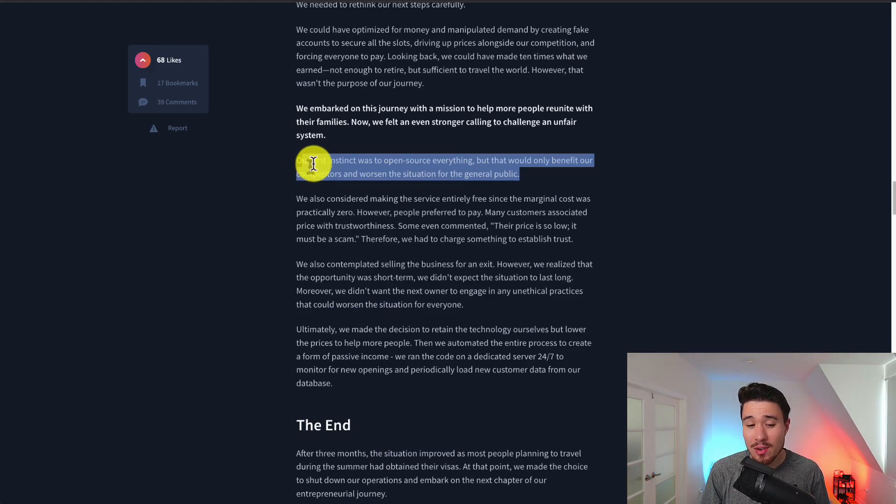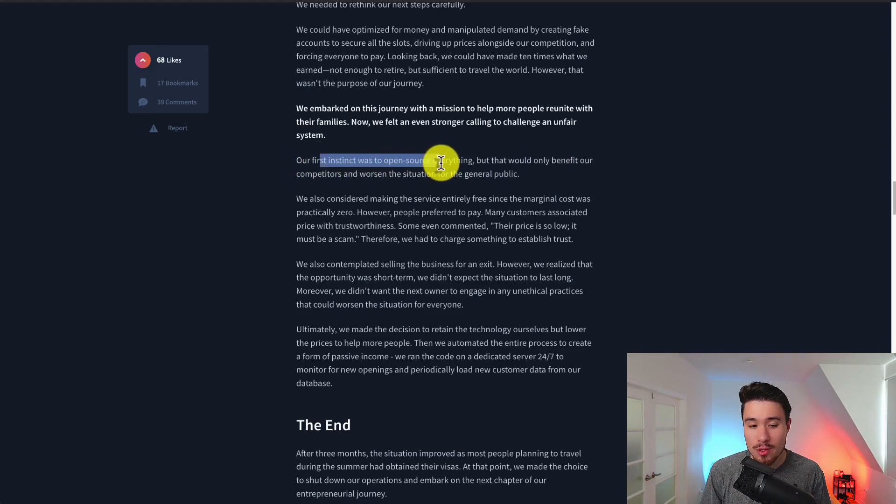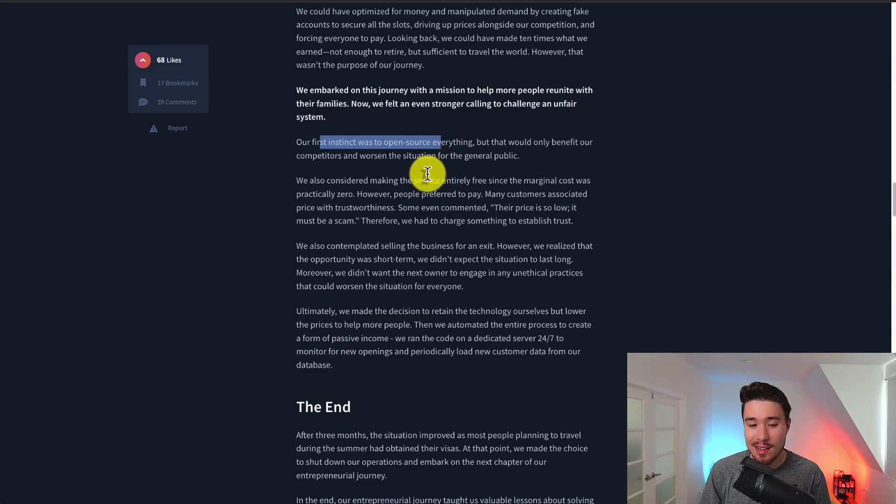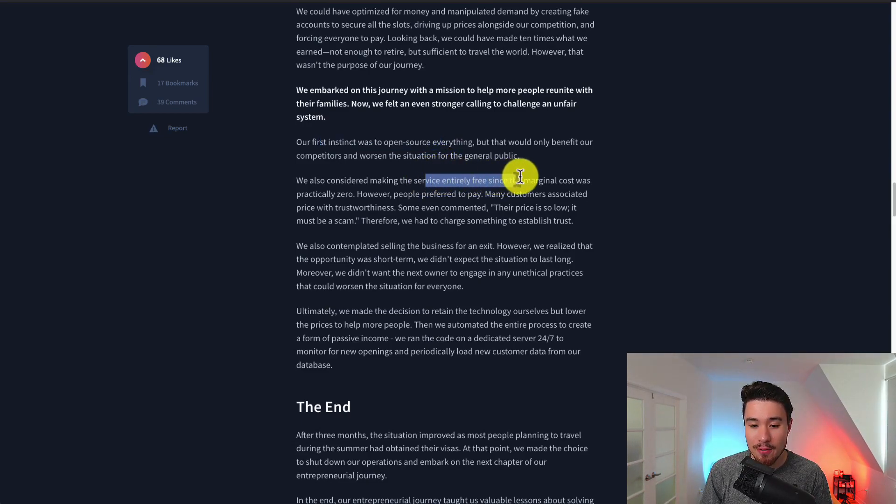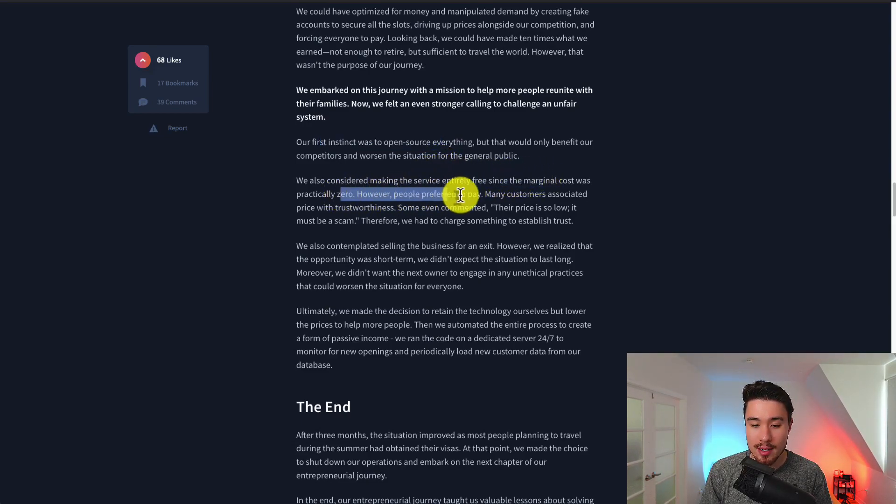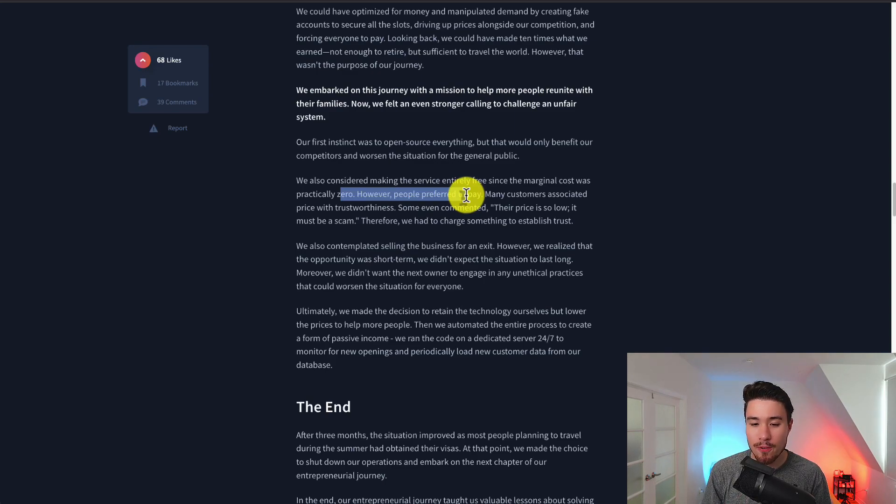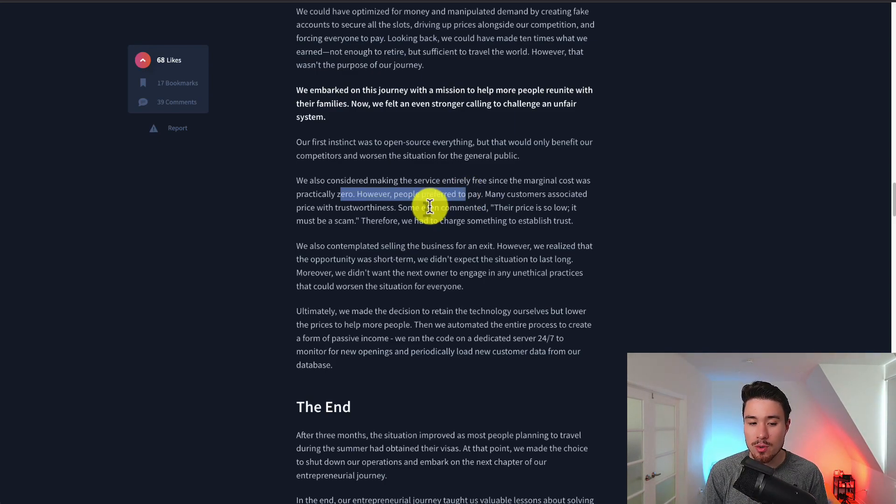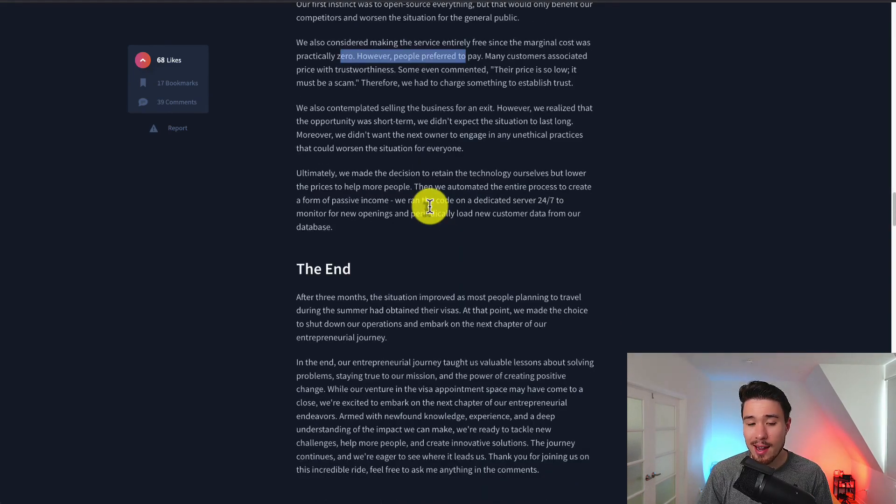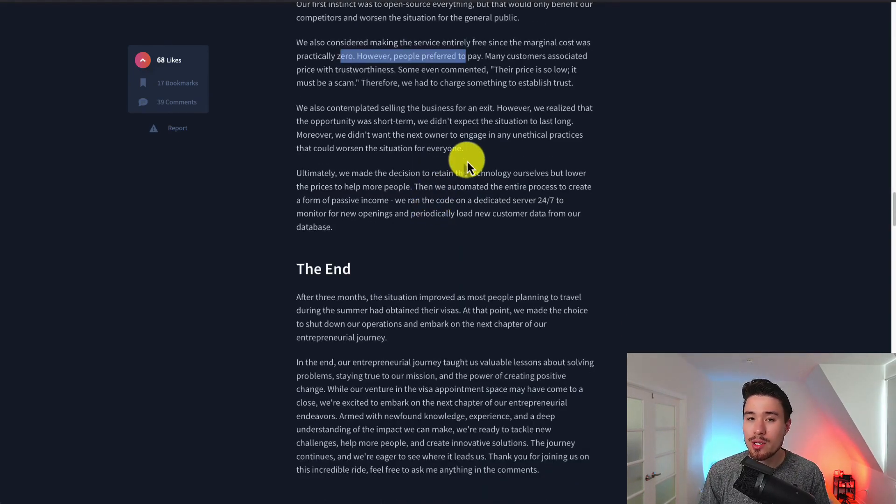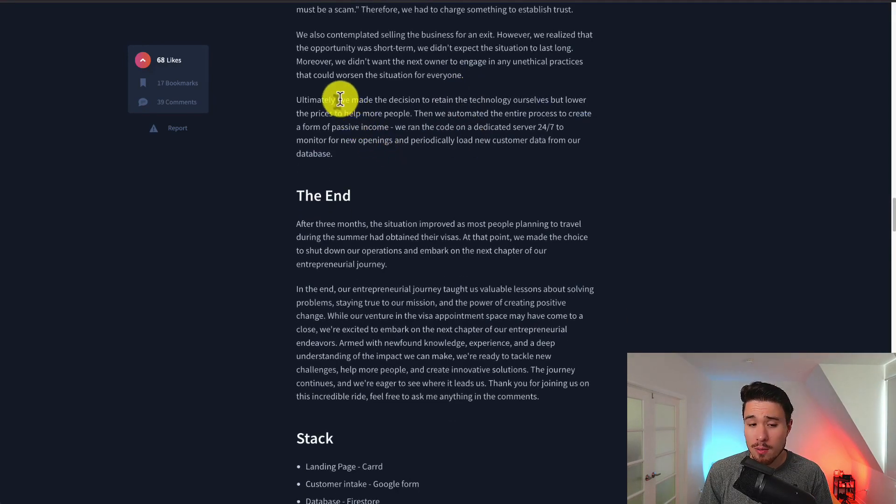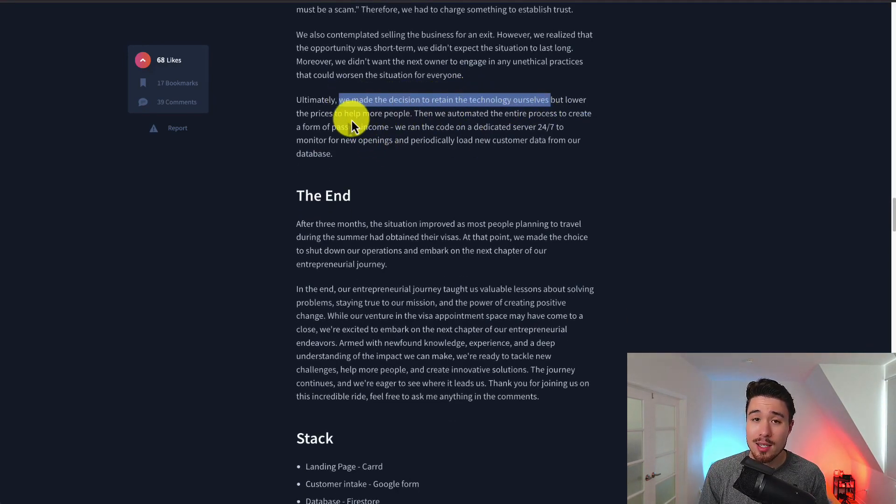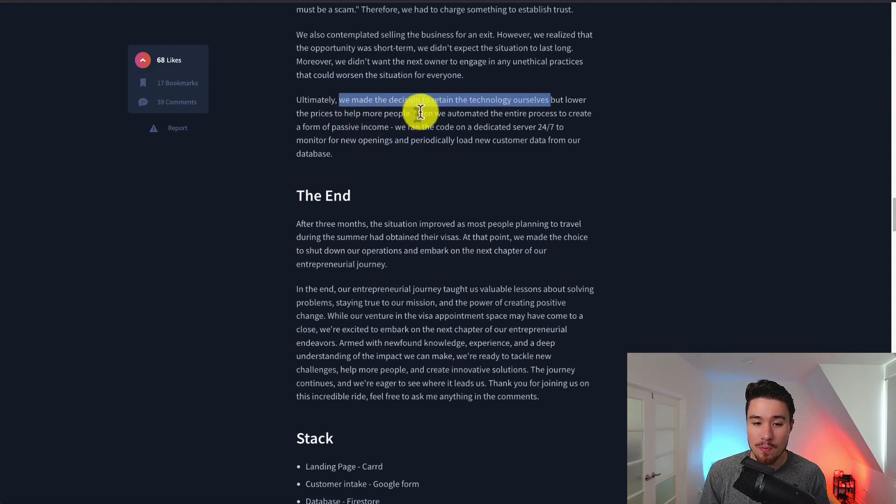The first instinct was to open source everything. They also considered making these services entirely free since the marginal cost was practically zero. However people did prefer to pay as they associated the price with the trustworthiness. The price was too low it must be a scam. They also looked at exiting the business but they realized it was a short-term opportunity. So ultimately they made the decision to retain the technology to themselves but lowered the prices to help more people.